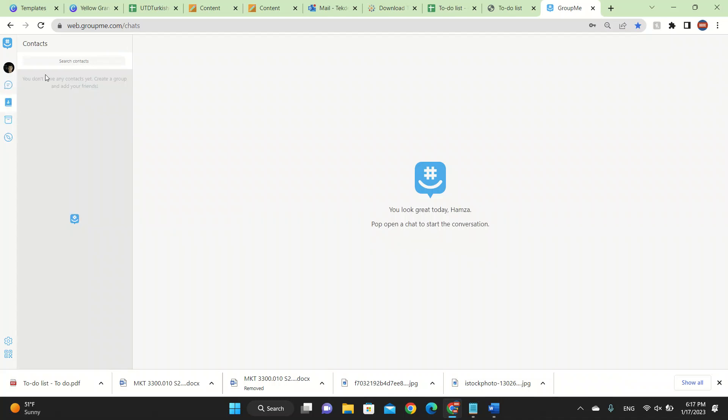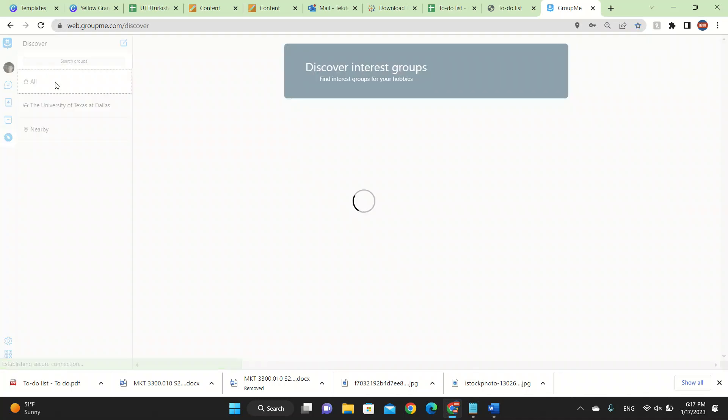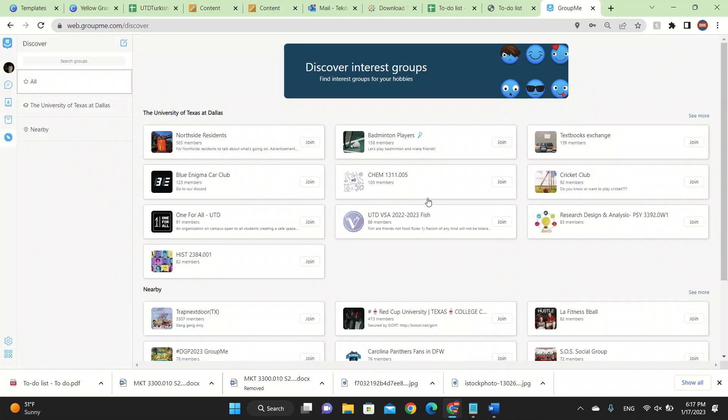You can press contacts to import your contacts and you can press on archives, which will show the old menu. I'm just going to be talking about the nearby feature and also the all.